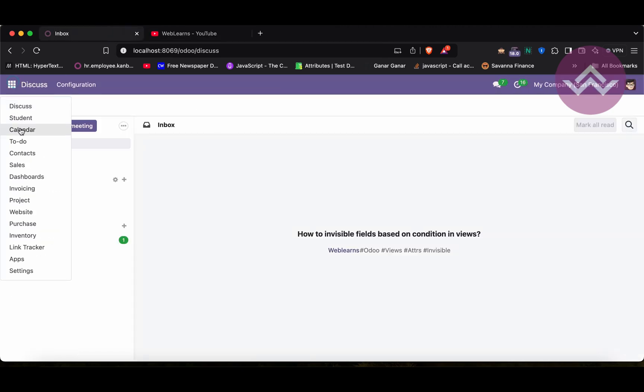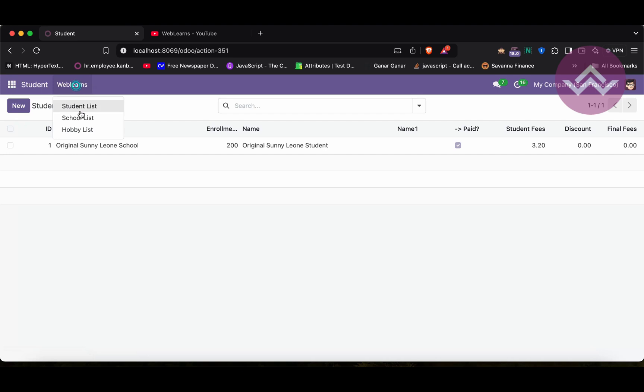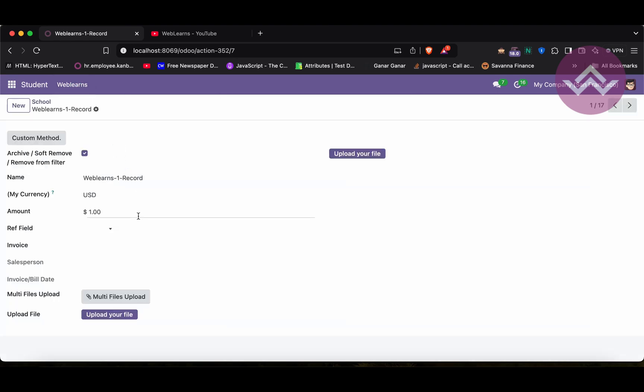Last session, we already talked about the migration module specifically for the ATTRS to the read-only attribute. Now, we can see the invisible field and how it will work.